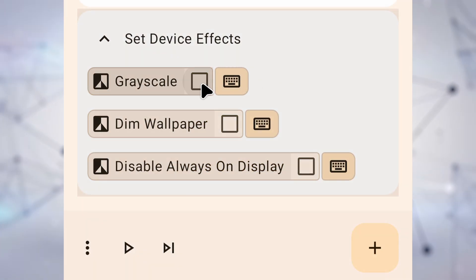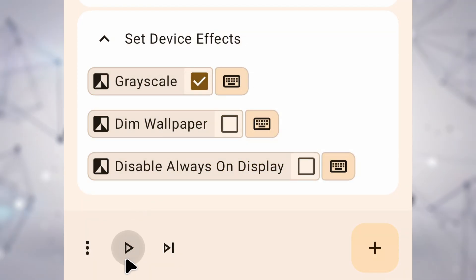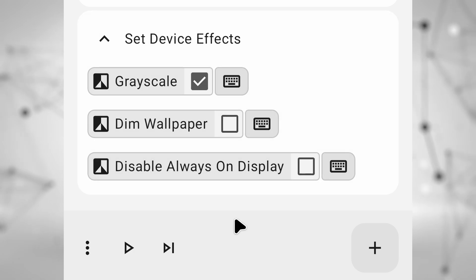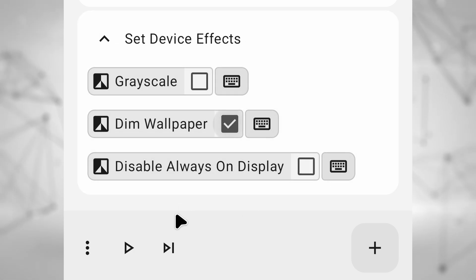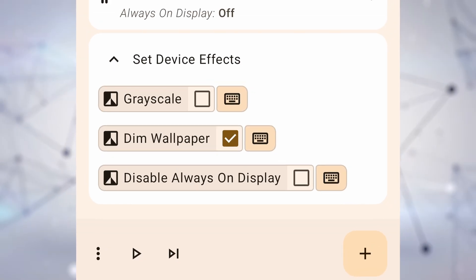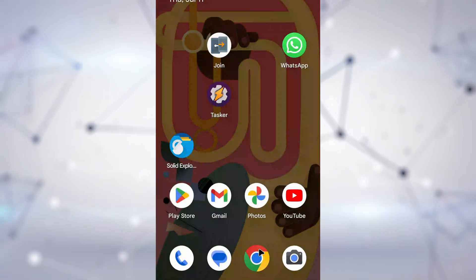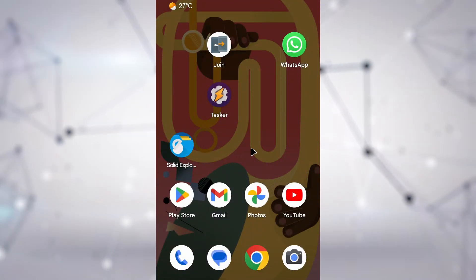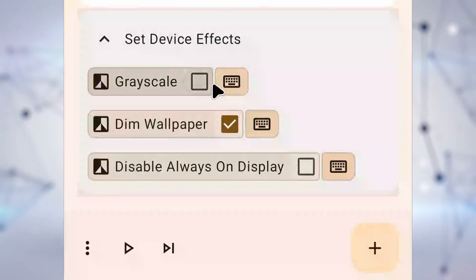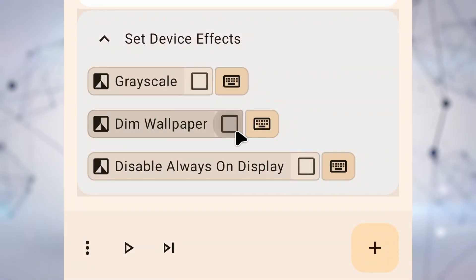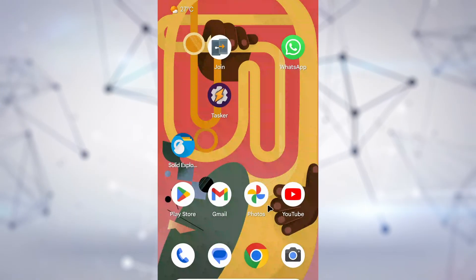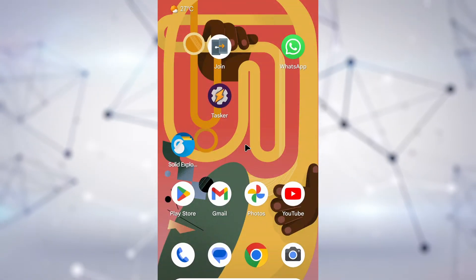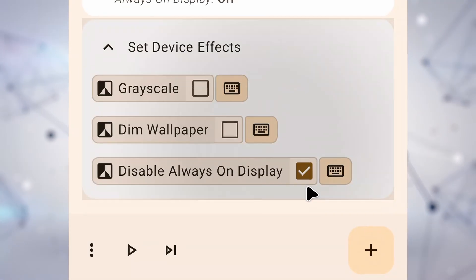Lets you do cool stuff like set your screen to greyscale, dim your wallpaper, and toggle always on display on and off. More effects will come in the future.